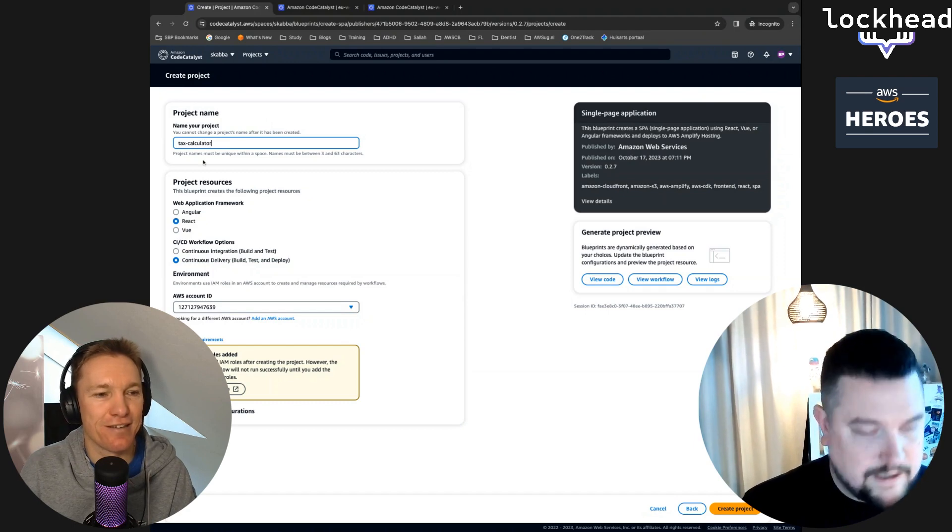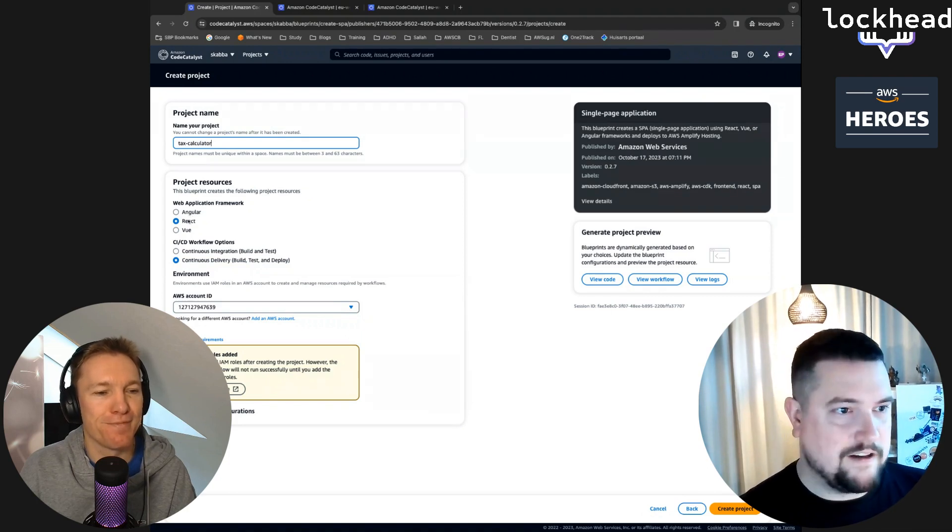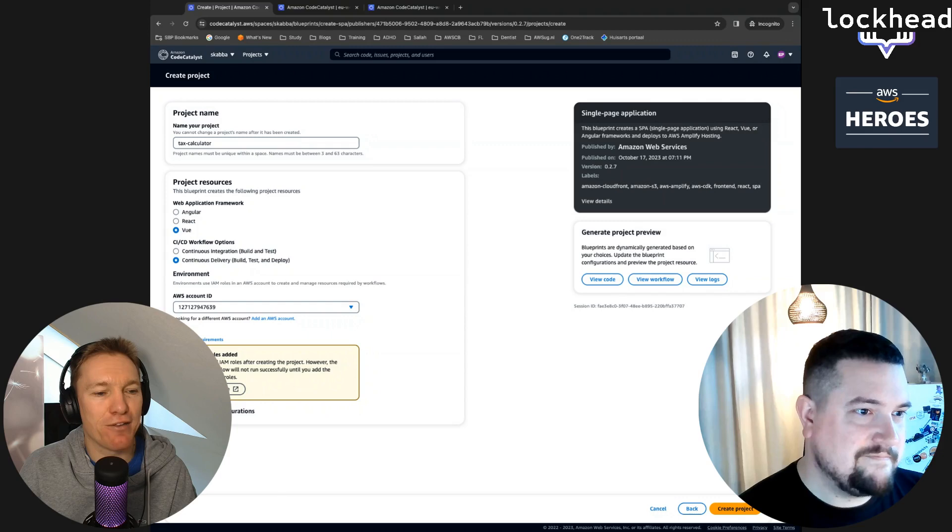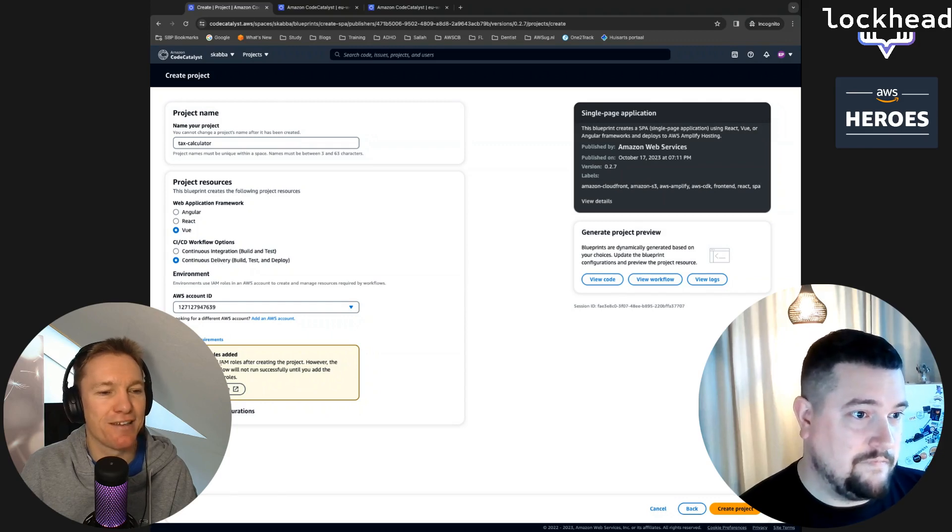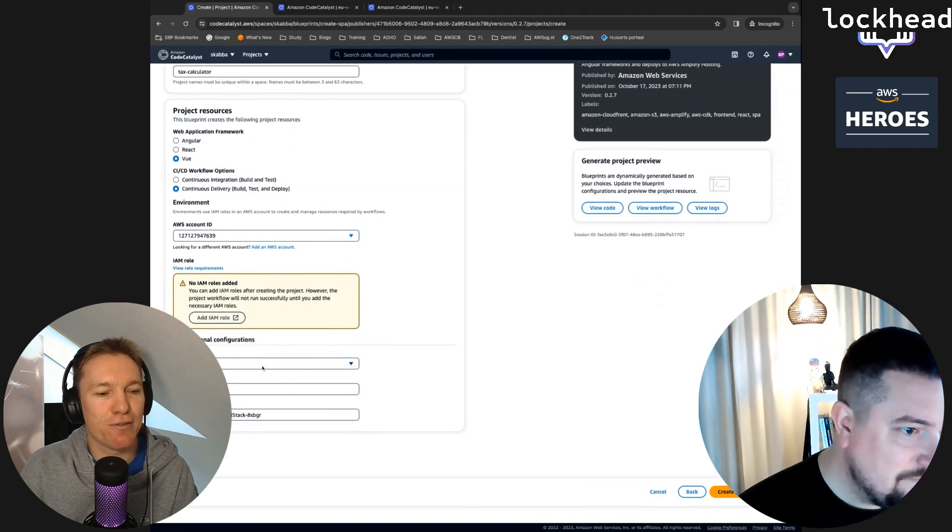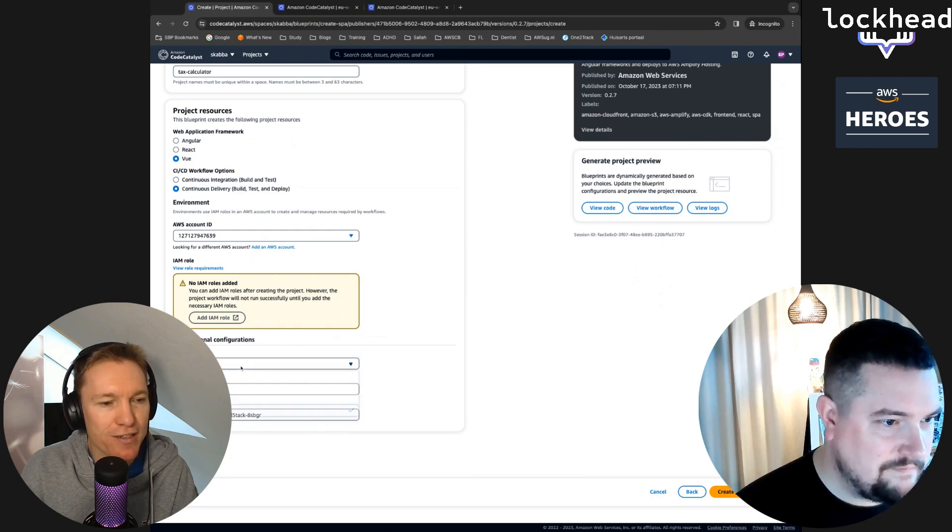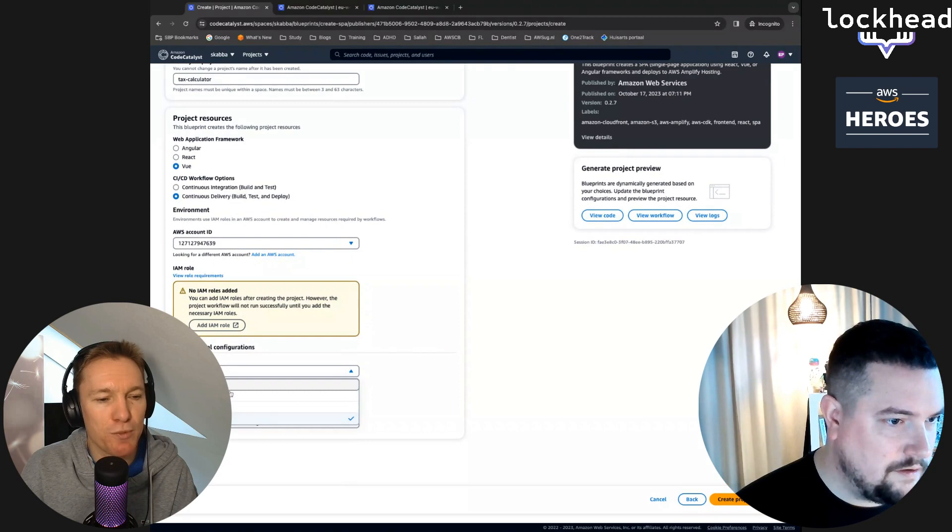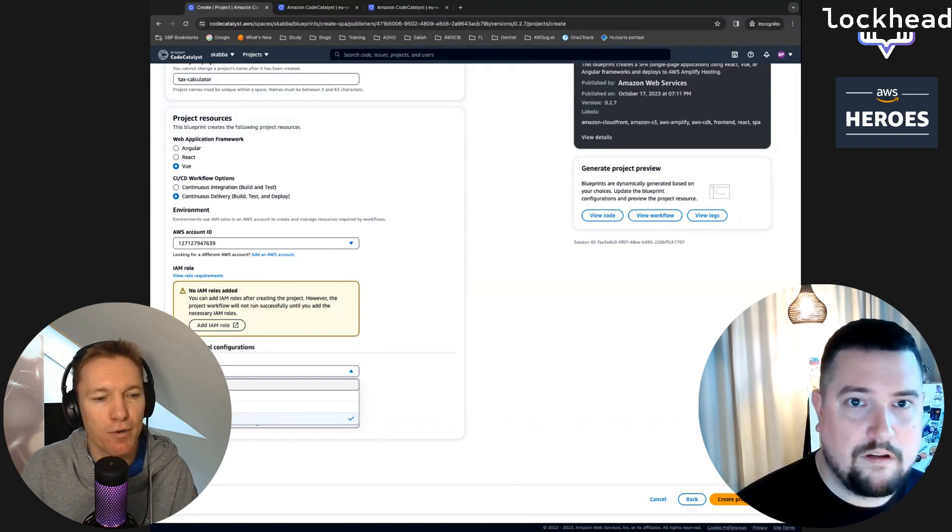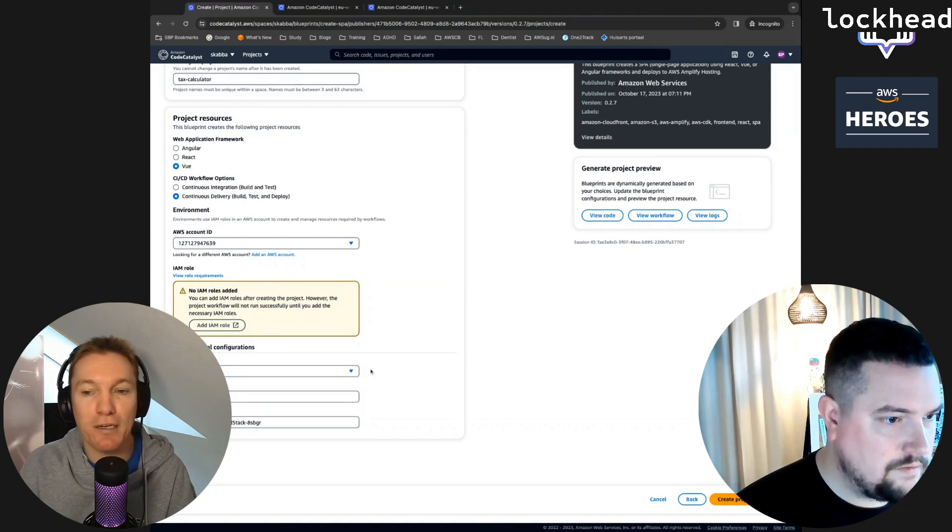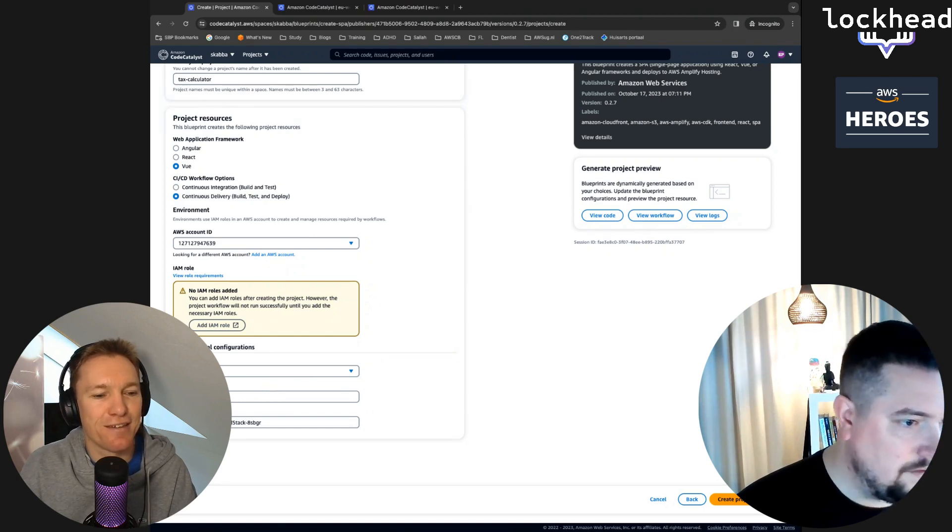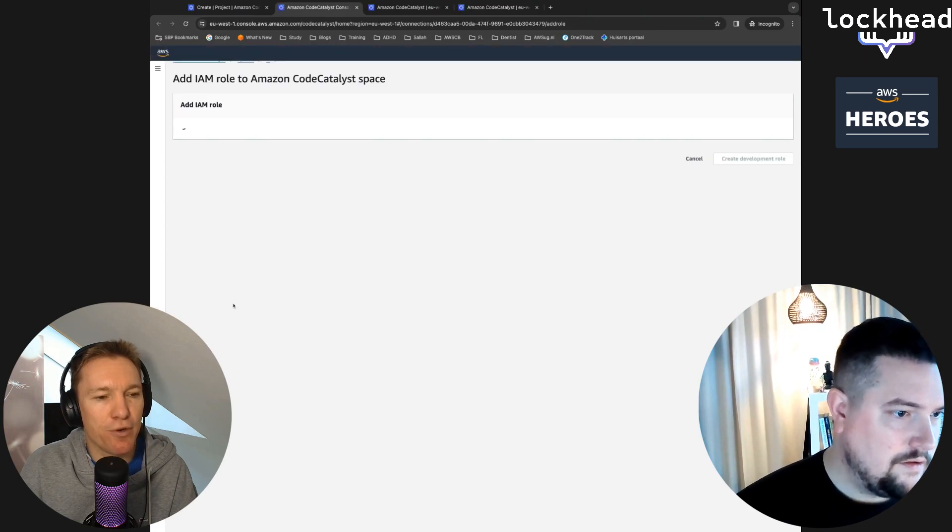Then you can go with Angular, React, or Vue, whatever you like. We'll go with Vue. Go to additional configurations down there please. You can choose the region, which is strange by the way because I would want to do it in Europe, right? But it doesn't, that's a feedback that we can give to the team. Well, then I go with the first one.